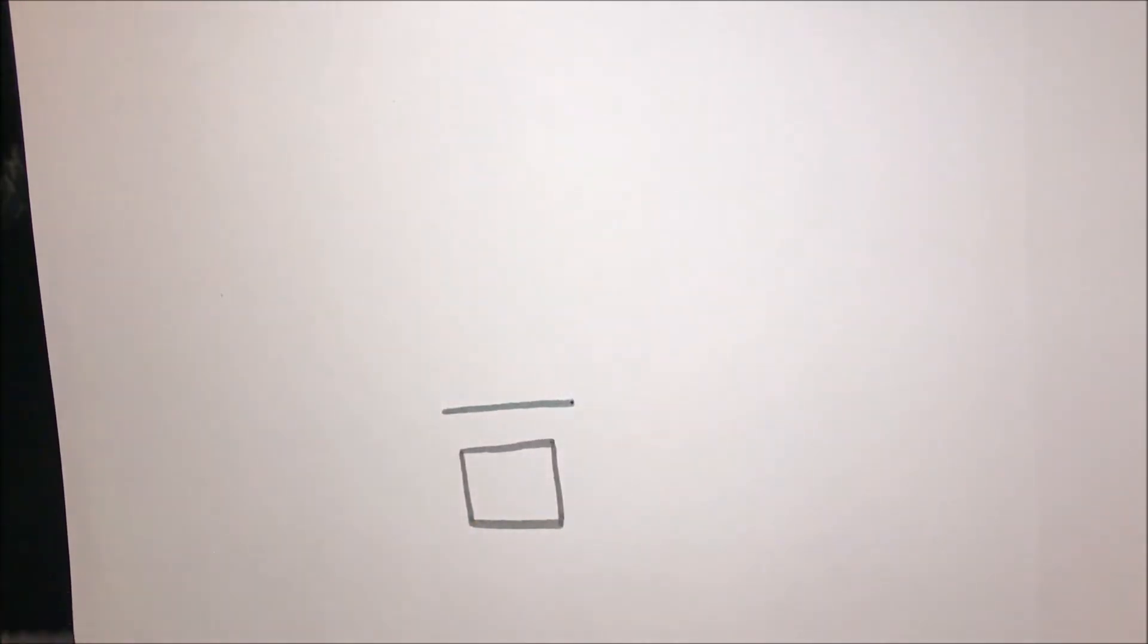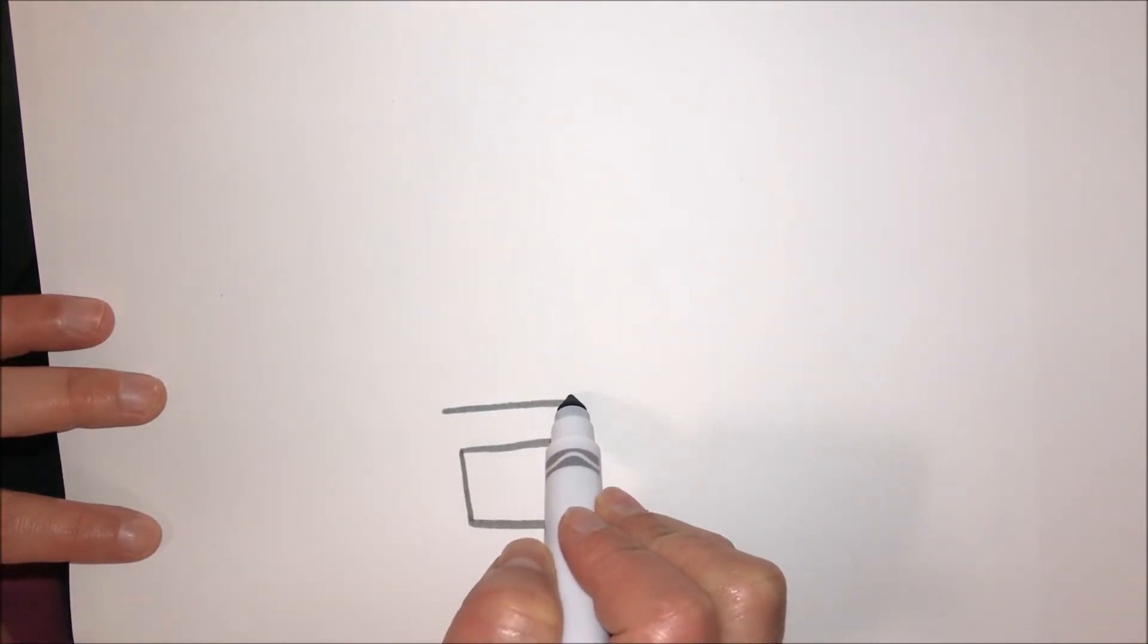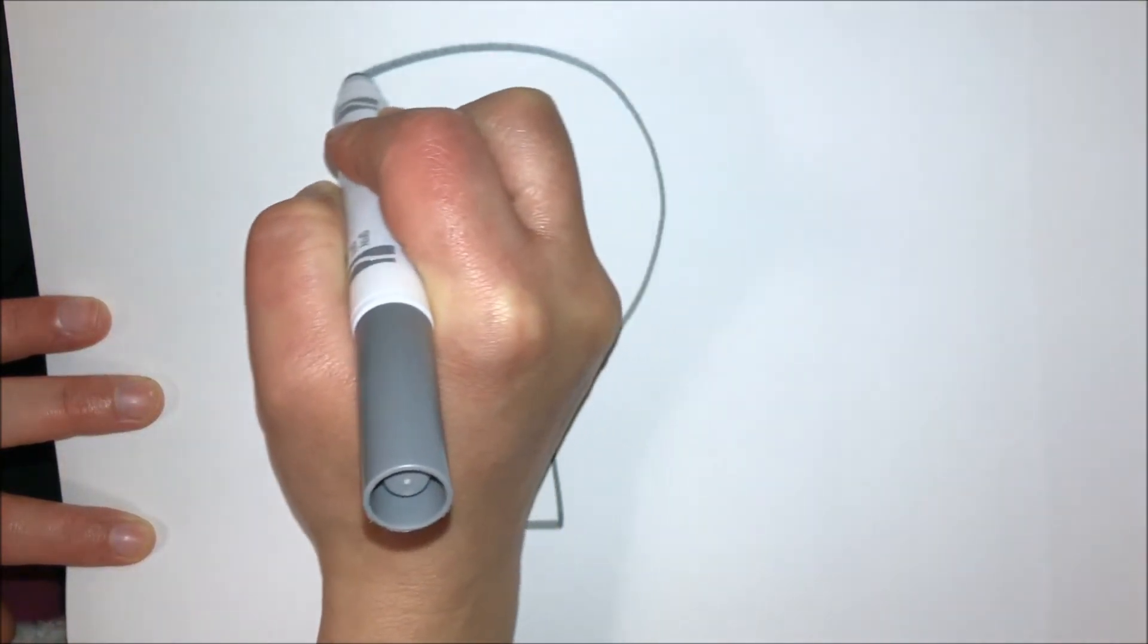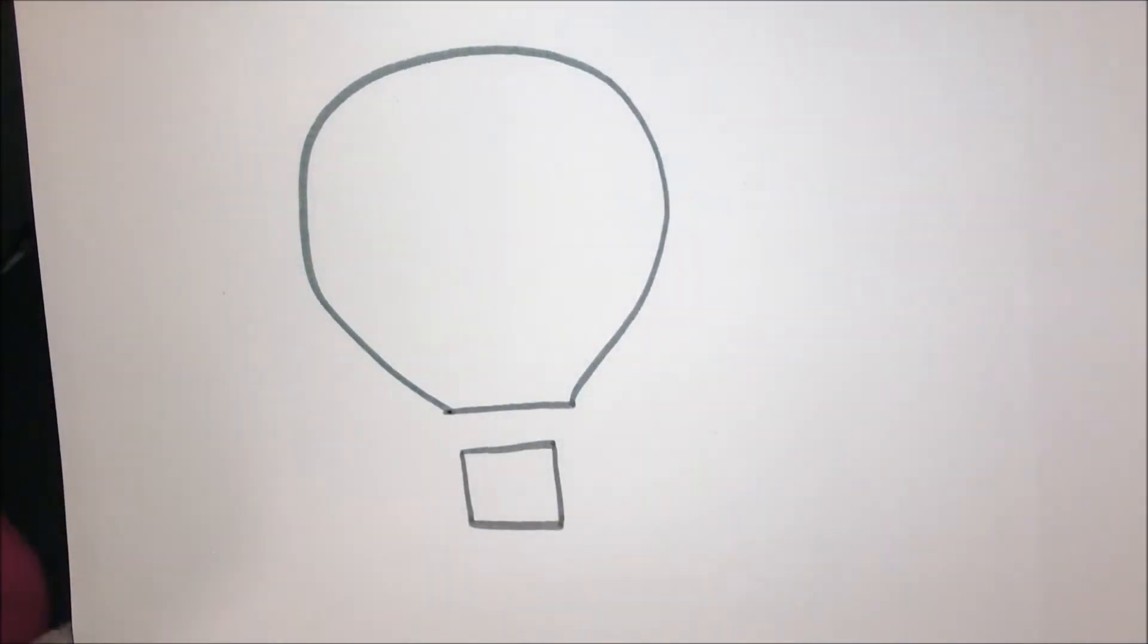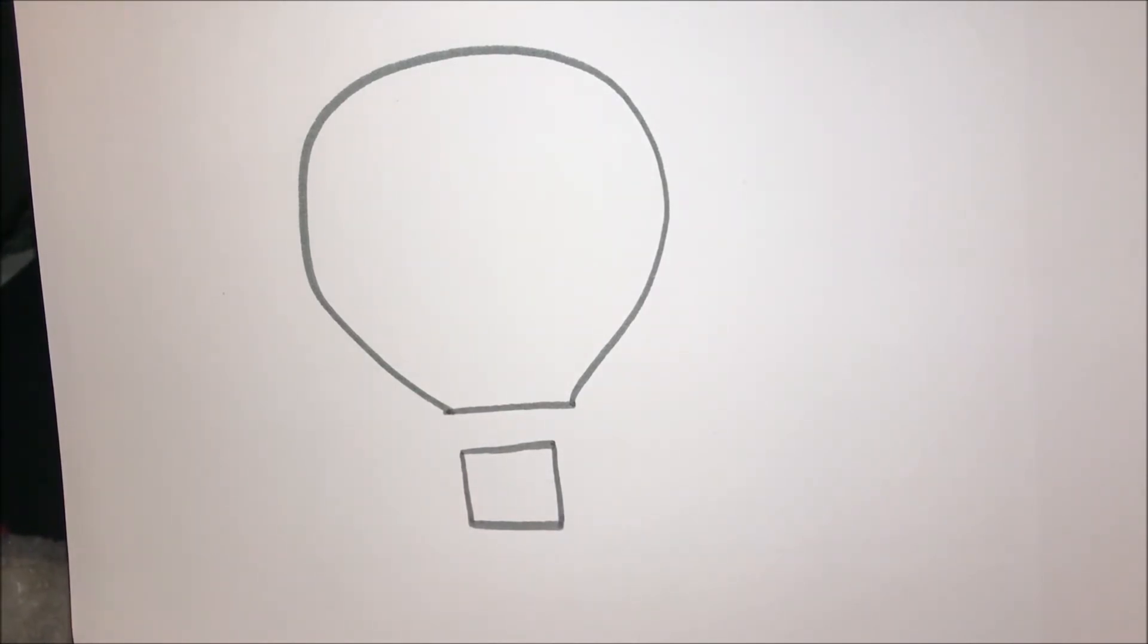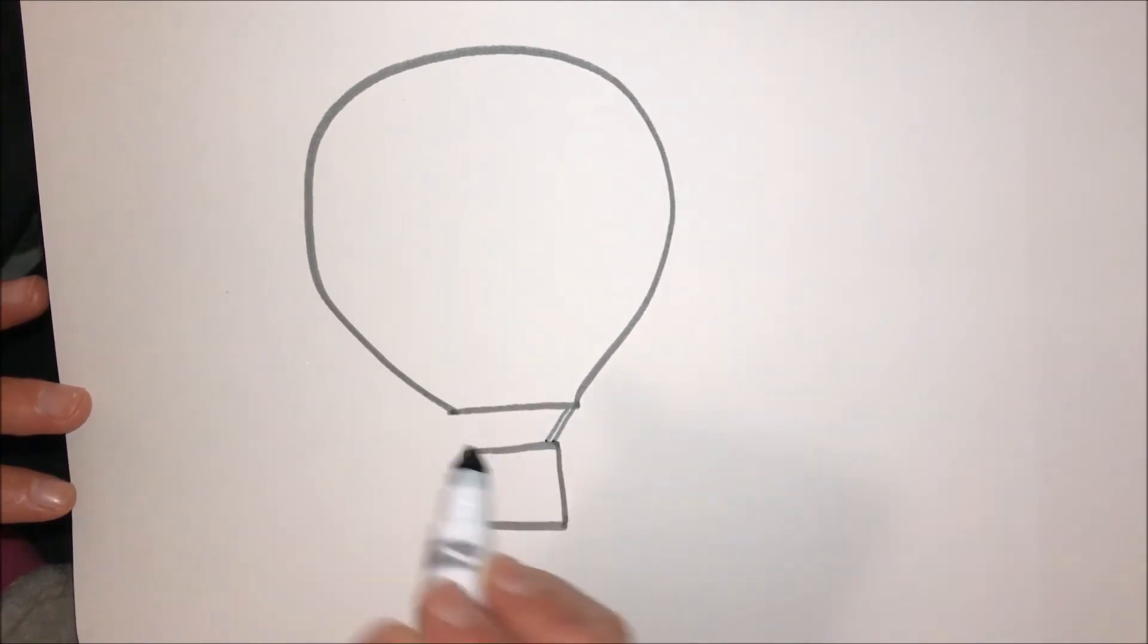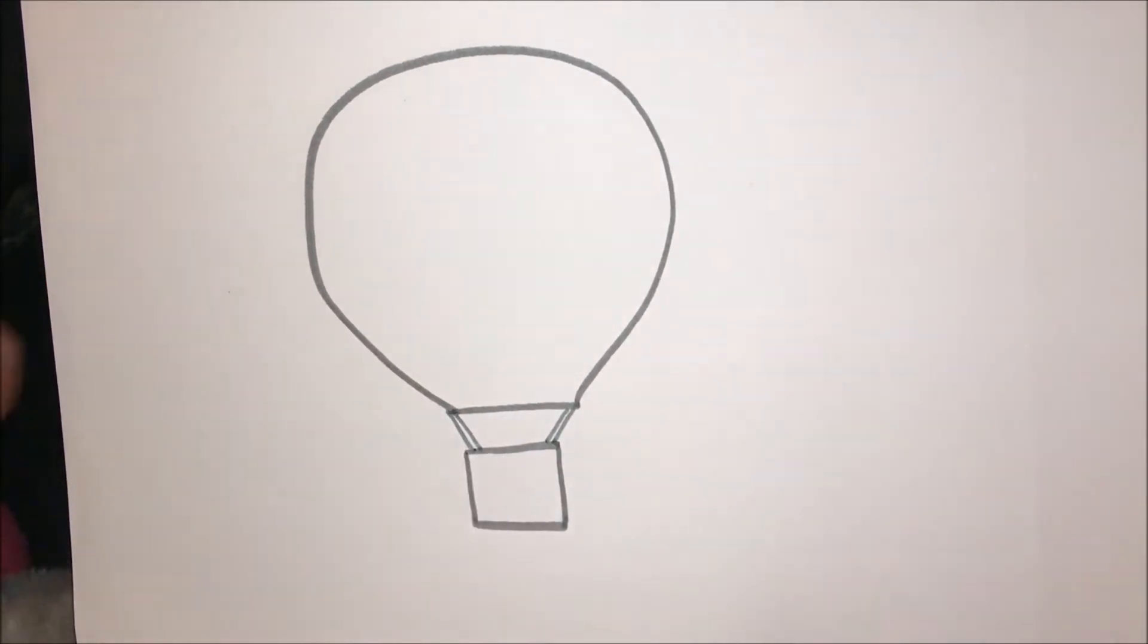Then above this line, I'm going to draw another straight line—that's the bottom of the balloon. Then I'm going to go right here, curve all the way around and come back. Now that I have a balloon, I need to add some ropes so that the balloon doesn't blow away from the basket. So I just draw a couple lines that go from the balloon to the basket.